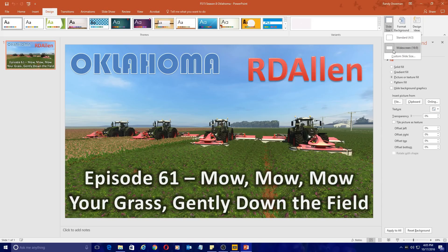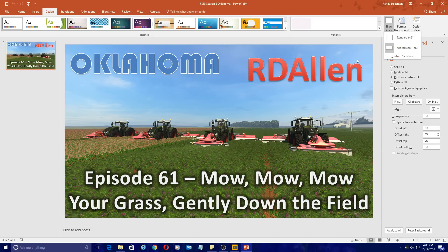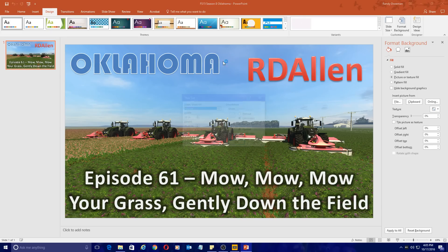Most of the videos I make are widescreen 16x9. The one exception to this is the Farm Simulator 16 video — that is a standard 4x3. Pretty much everything else I do is widescreen 16x9.